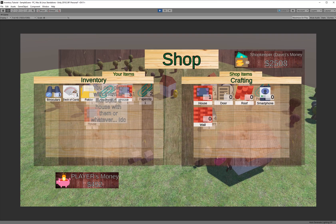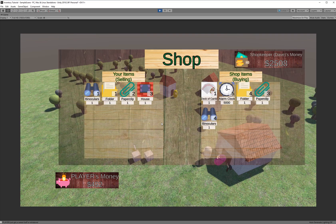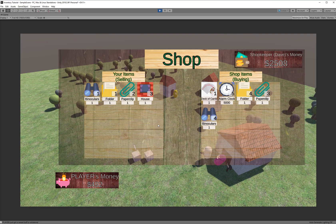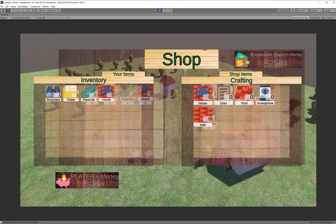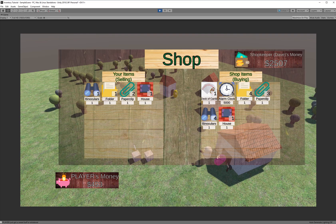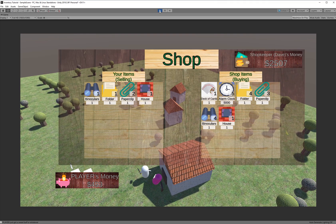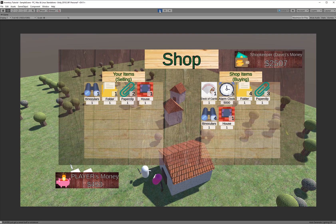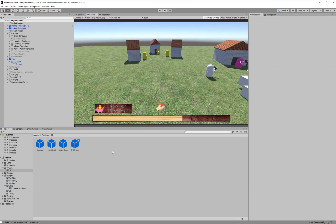So we have two instances of the inventory UI, but they have different actions. So if I click it in my regular inventory, it's going to use the item. Whereas if I click it, let's use something that I have more than one of. So if I click on the house, it'll use the house, but if I click on it here, it's going to, and wants the money here, it's going to sell the house.